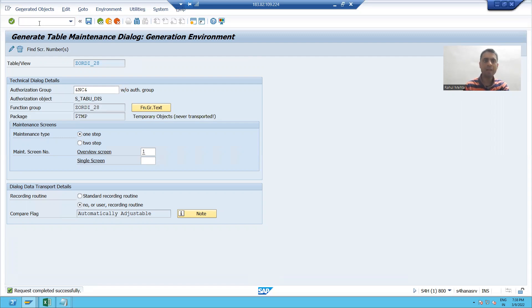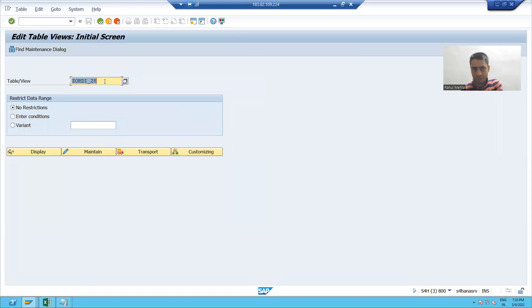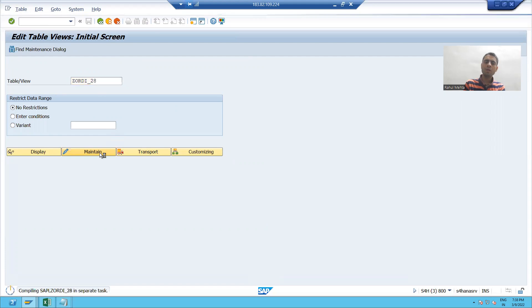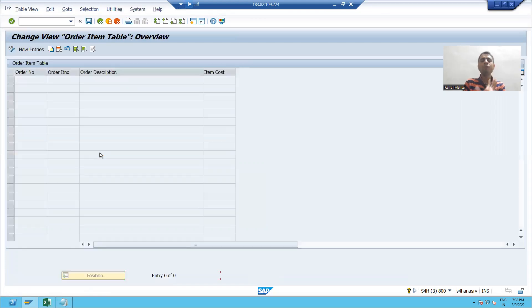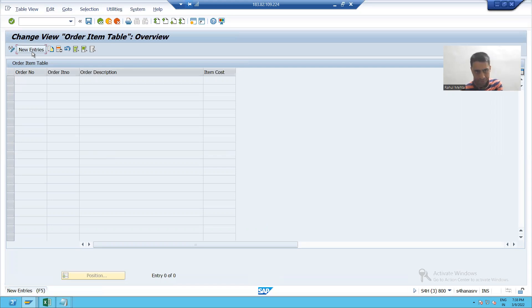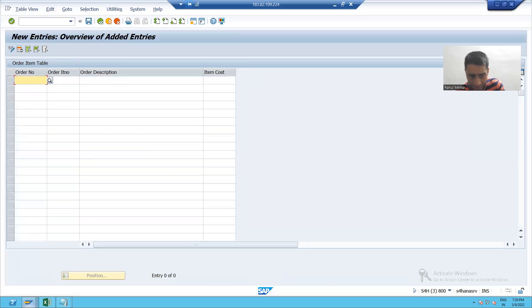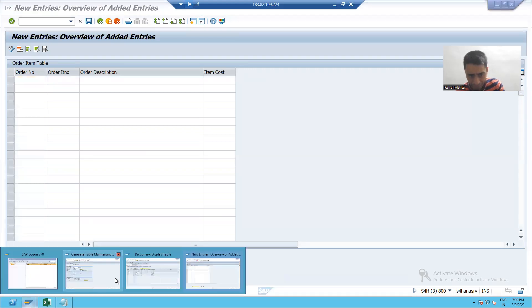Now we will maintain that data into this second table with the help of SM30 transaction code. This is my table and I will click on maintain button. Now we will just go for better understanding. I will click on new entries.